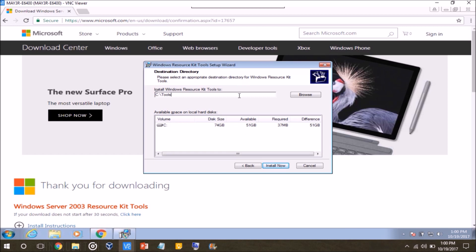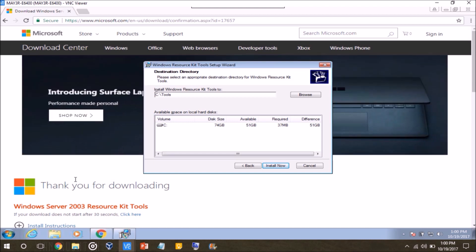So that way instead of typing in, like going to the command prompt and typing in C Drive Users, your username, documents, blah, blah, blah, blah, blah, you just have to type in C Drive Tools and then the command, and it makes it a lot easier.